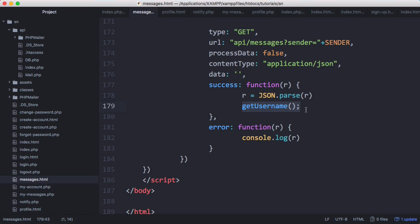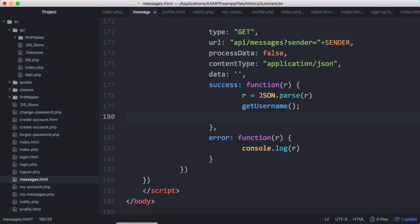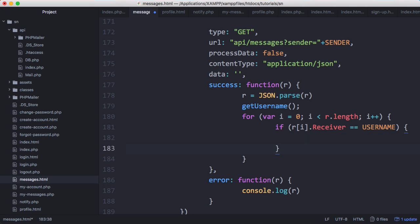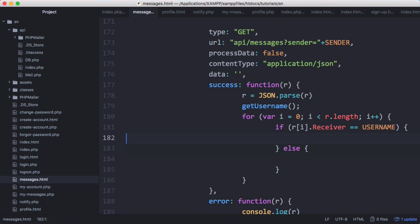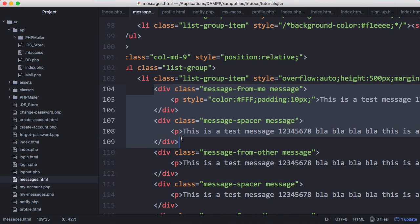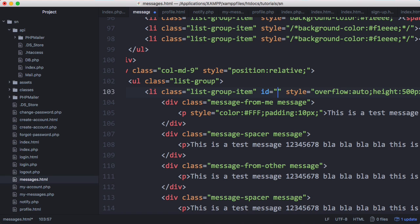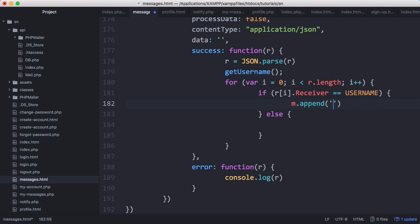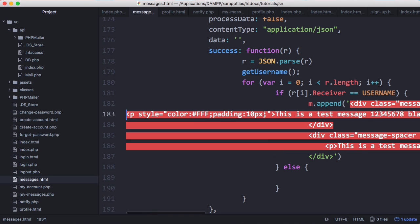Now we have the username, and we want to compare the receiver and the sender to it. We'll loop through all of our results and say: if the current result ri.receiver equals username, then we know we were the receiver of the message; otherwise we know we were the sender. If we were the receiver, we want to print out the red bubble — we'll copy those first two divs, give the list group an id of 'm' so we can access it, scroll down and say m.append to append those divs, pasting in the string on one line to clear errors.